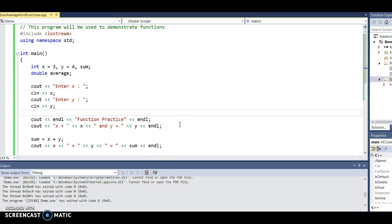I'm going to use this very simple program to demonstrate creating some simple void functions. These are functions that are just going to perform a task — maybe display something, or calculate something and then display it.